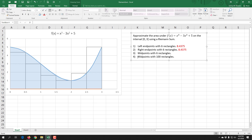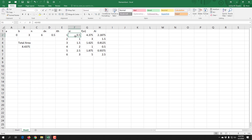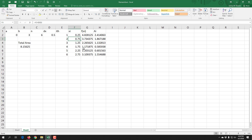For the midpoint, we want to start at 0.25 — halfway between zero and 0.5. Instead of just typing 0.25, we start at A plus half of the width, so that when we change to 100 rectangles everything updates automatically. Going back to the x value, we start at zero plus half of the width — D2 divided by 2. Notice everything updated; we're now going from 0.25 to 0.75. We get a new total area of 8.15625.